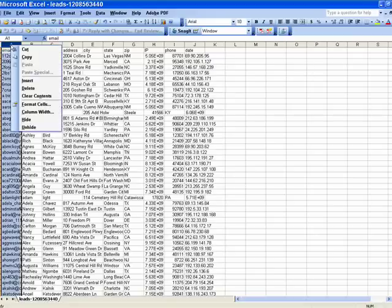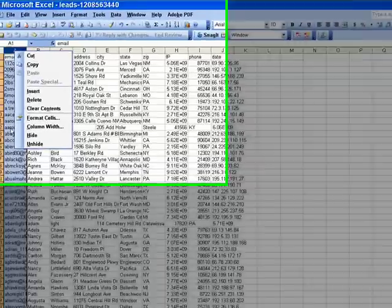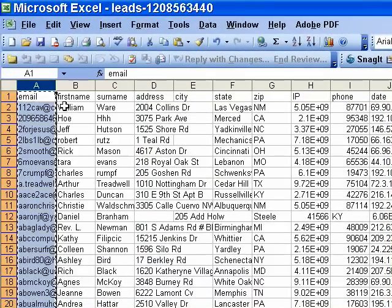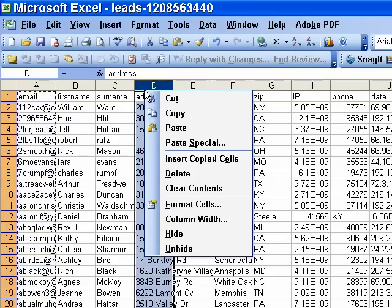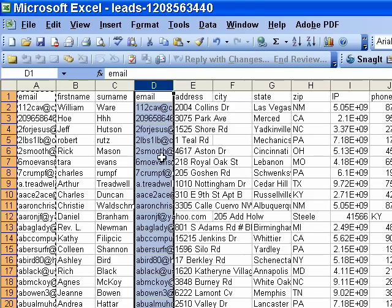So you would right click on the file. Sometimes you have to do it twice. Then it will highlight it all. Then you would simply copy, come over to where you want it inserted, which is going to be over here in the address area. You would right click again, insert copied cell,